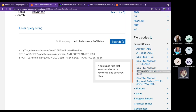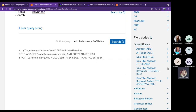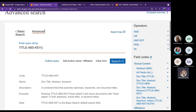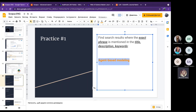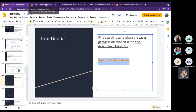Click the plus next to the field code, and in the query string we get the abbreviation TITLE-ABS-KEY, which means title, abstract, and keywords. Our phrase is an exact phrase, so we use curly brackets. We can copy the phrase from here and place it inside curly brackets.